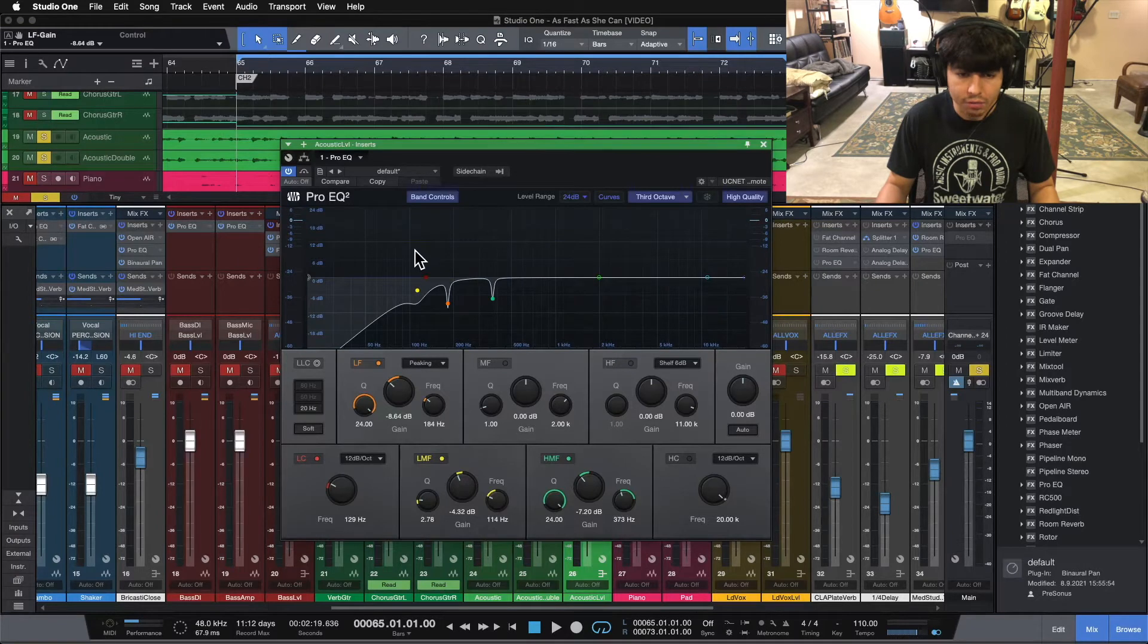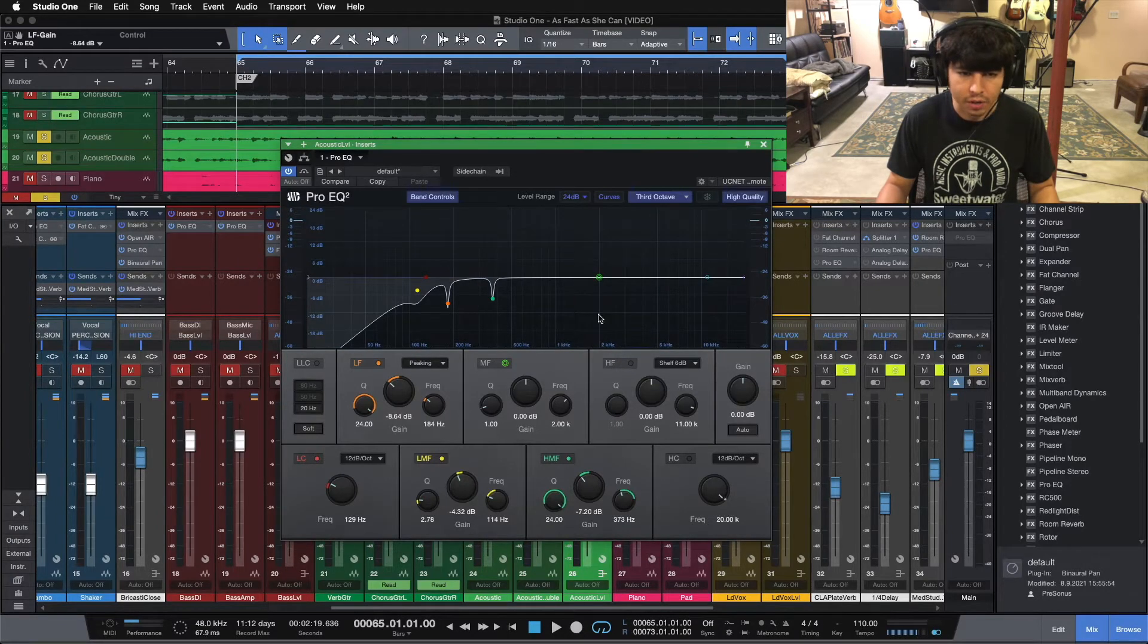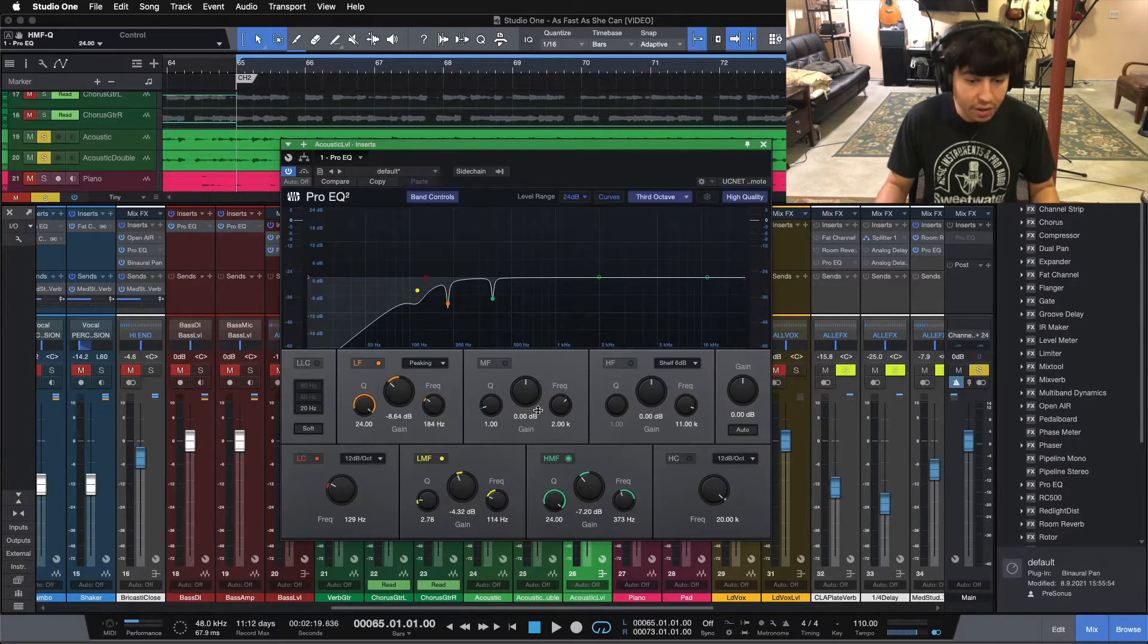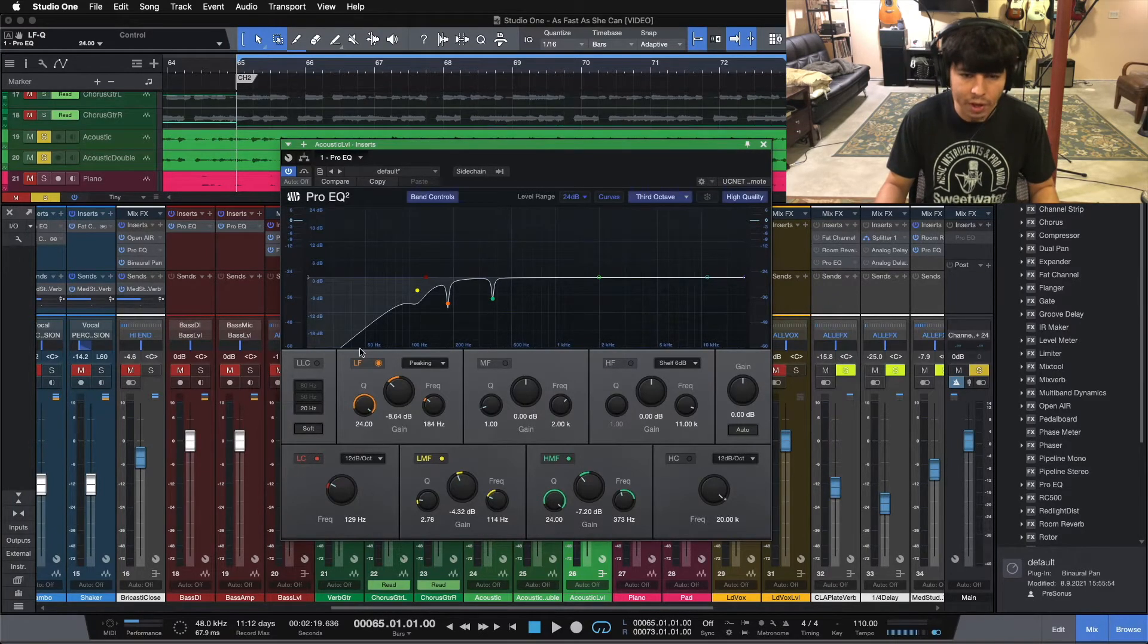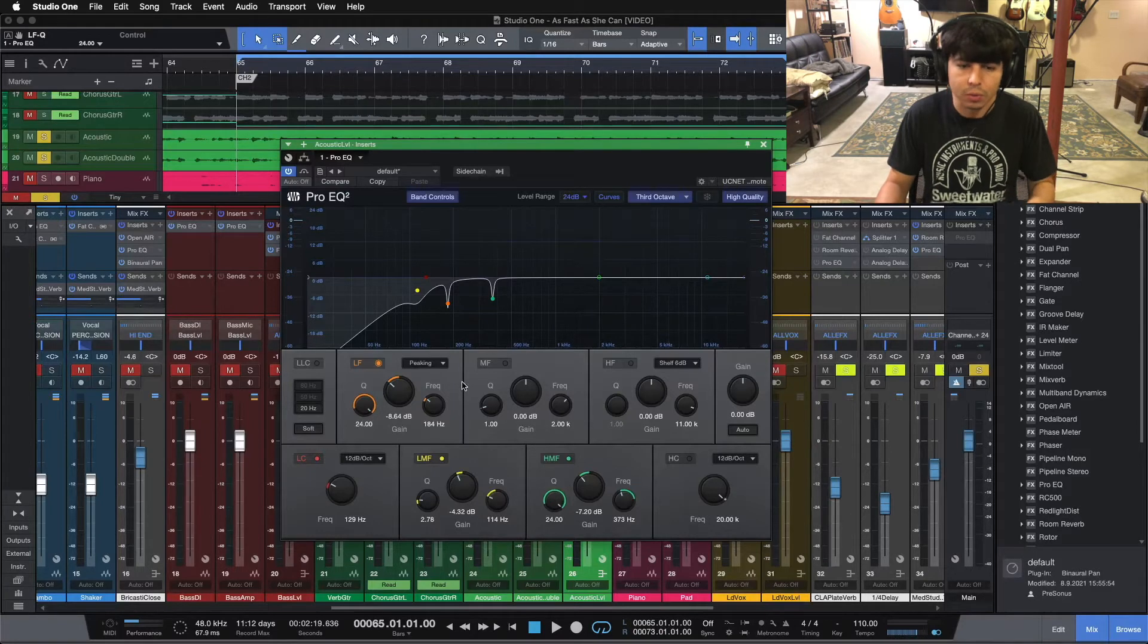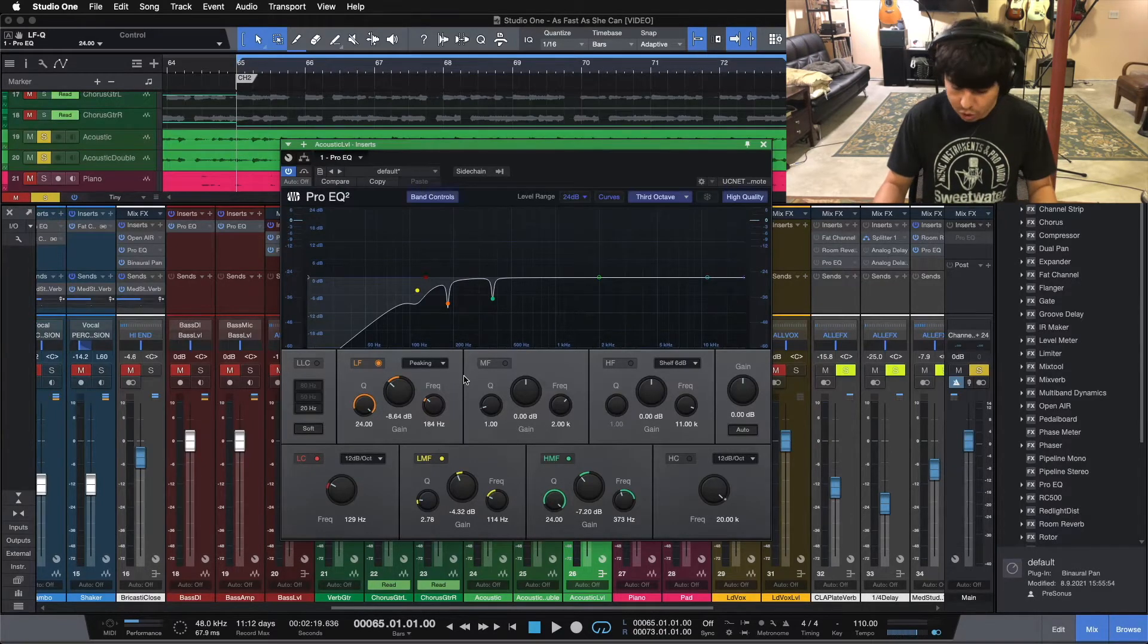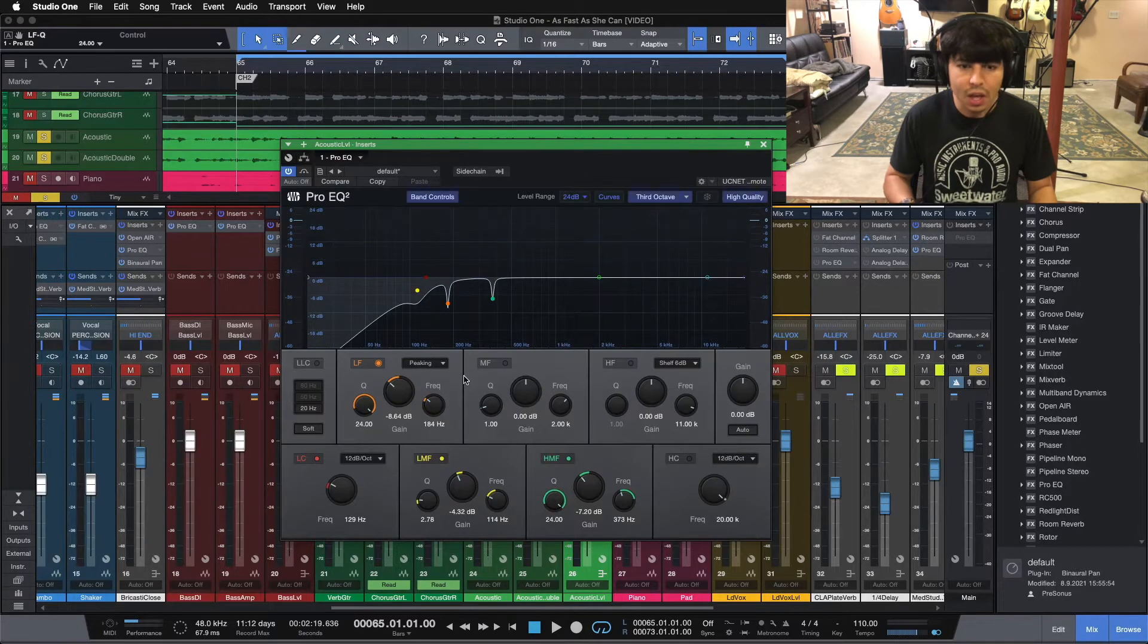That sounds good. That took care of our low-end ringing and a little bit of our low-mid ringing there. So notice on both of those, I used a very tight bandwidth. The Q is all the way up because we just want to pull out a specific frequency. We don't want to pull out any of the surrounding frequencies, otherwise we'll ruin the body of the guitar.